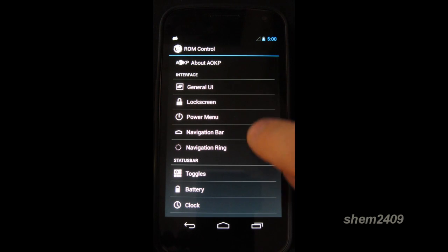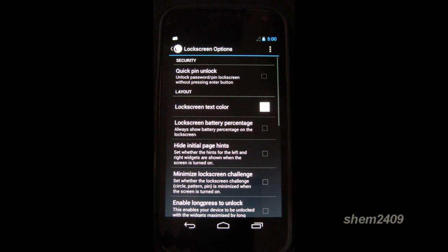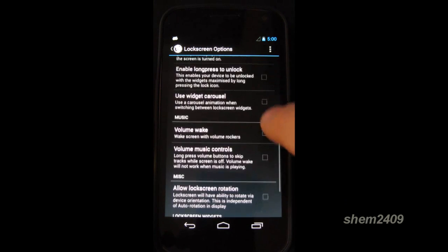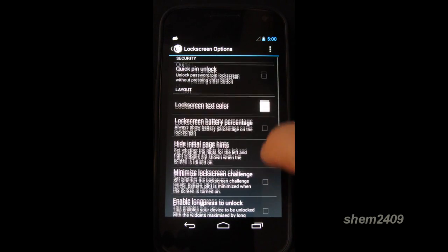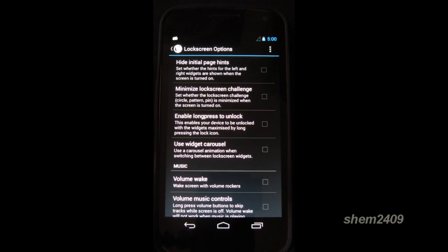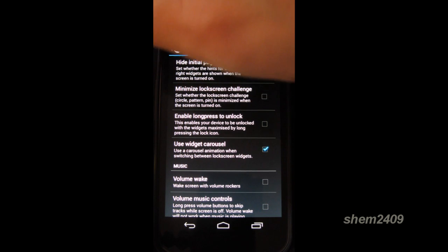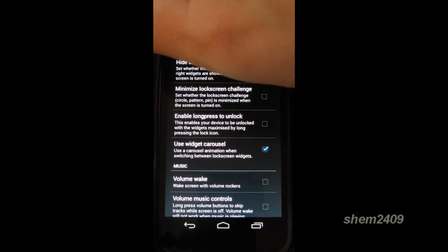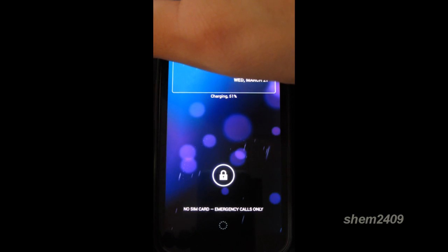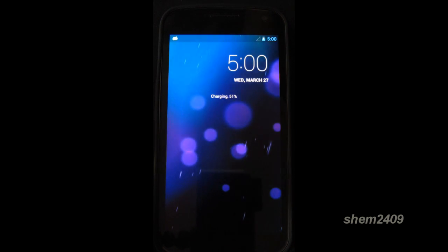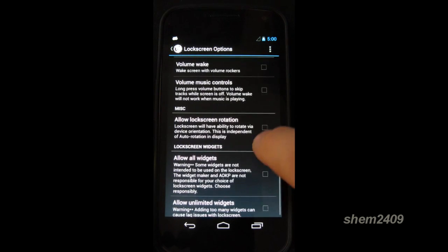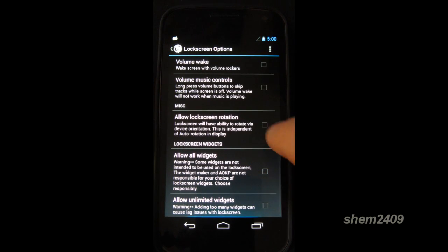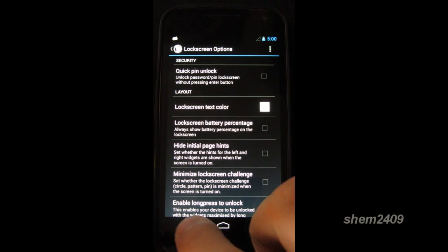Then if we go to lock screen, you can modify your lock screen here. And there's a lot of functions here. Such as using different widgets. Let's use a widget carousel. Let's have a look. There we go.